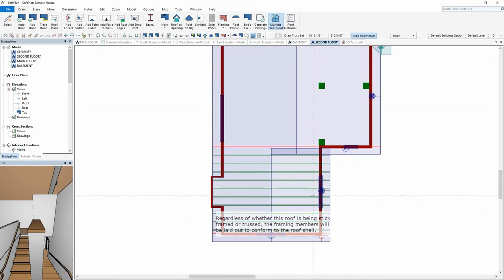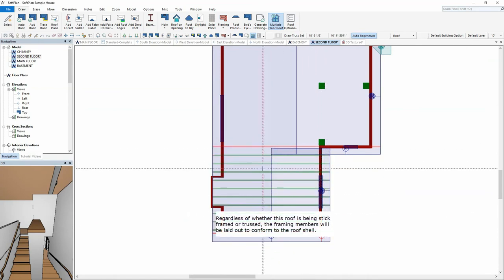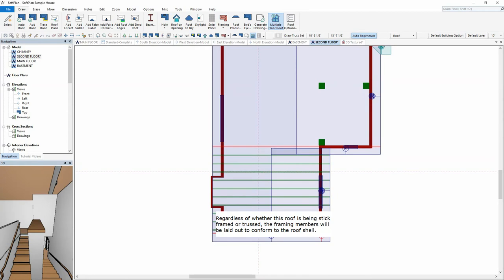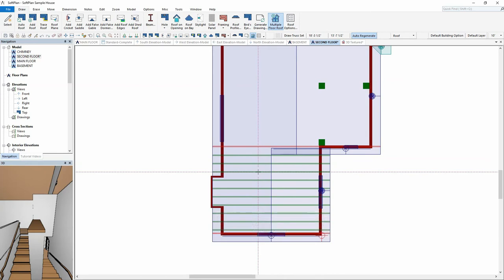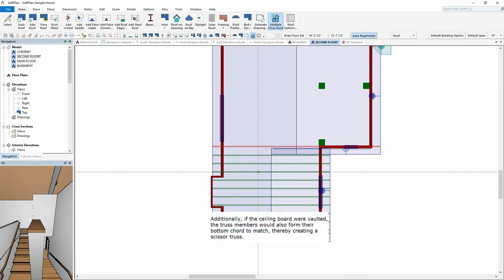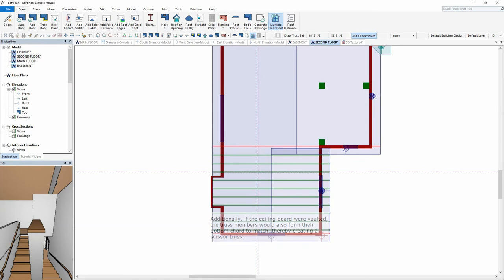Regardless of whether this roof is being stick-framed or trussed, the framing members will be laid out to conform to the roof shell. Additionally, if the ceiling board were vaulted, the truss members would also form their bottom cord to match, thereby creating a scissor truss.